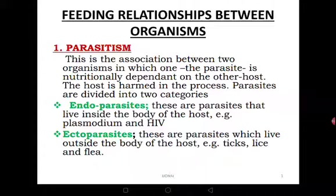Ectoparasites are parasites which live outside the body of the host — on the surface of the body. For example, ticks — you see them on the ears of dogs and on the skin of cattle, cows, and goats. Then we have lice, fleas and so on. Those are ectoparasites — they live outside.